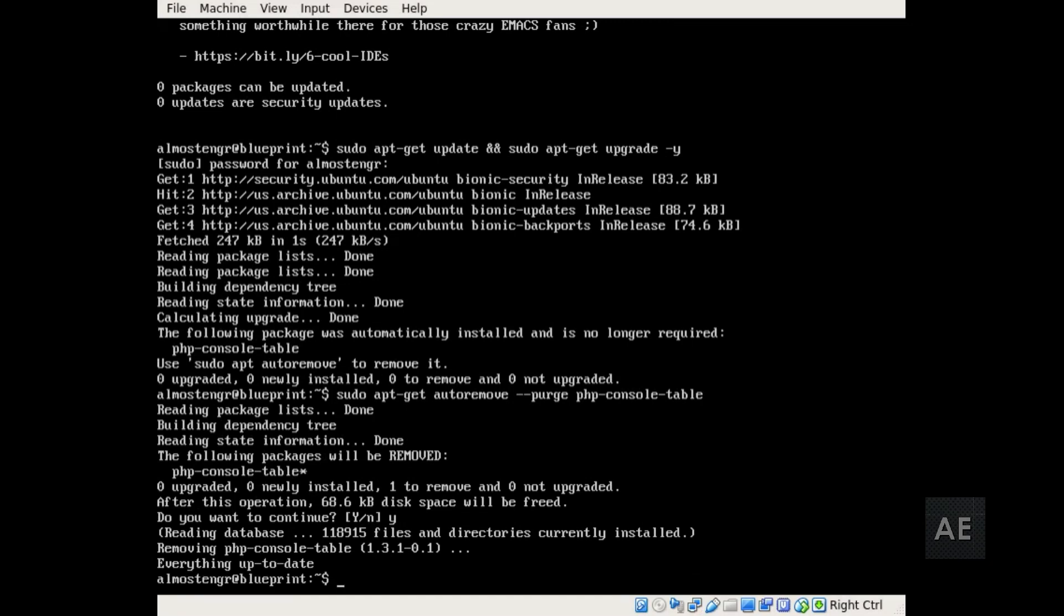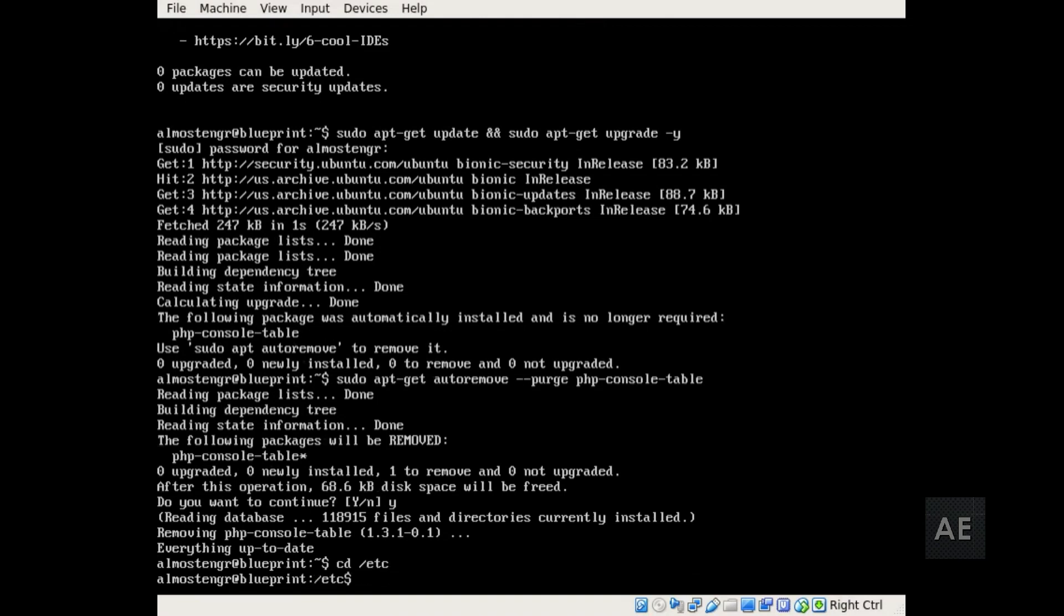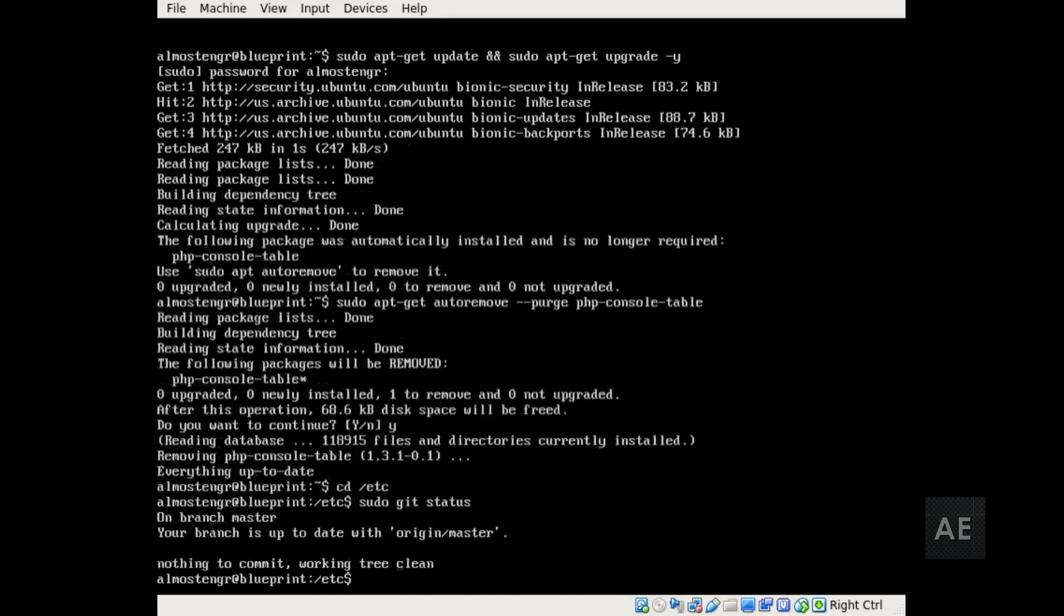All right, next I'm going to go to my /etc directory. And since I have the configuration management maintained on this particular server, I'm going to run git status on here. And since the /etc directory is owned by root, I have to use the sudo command in front of git status. And so it says it's up to date with the latest version.